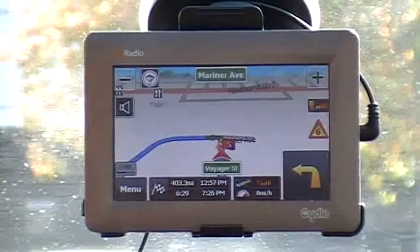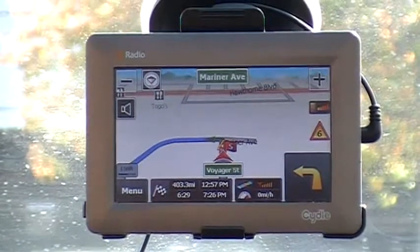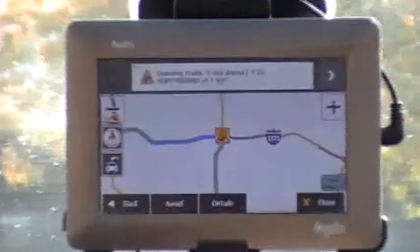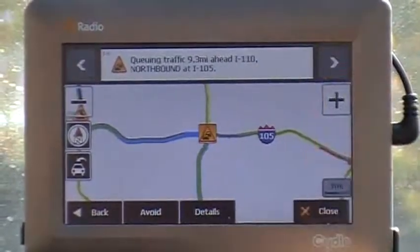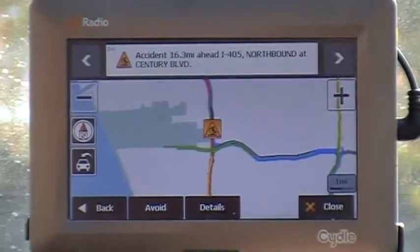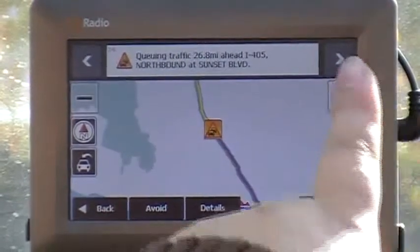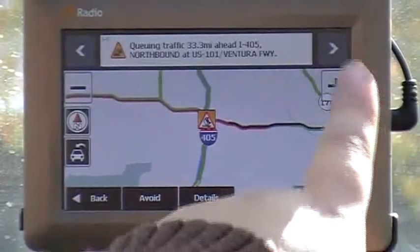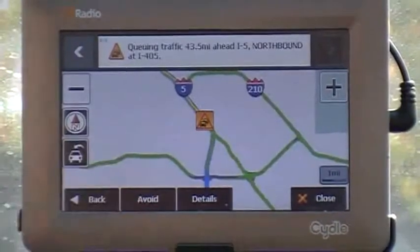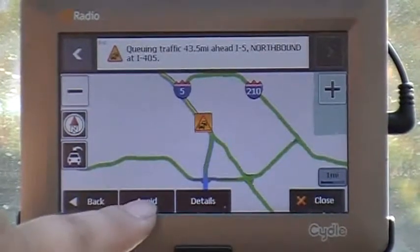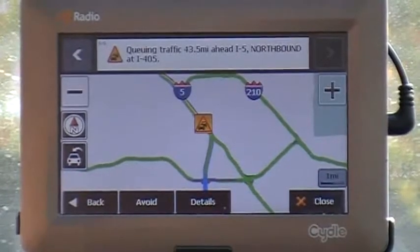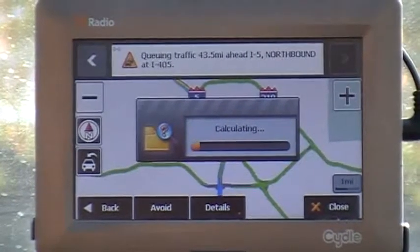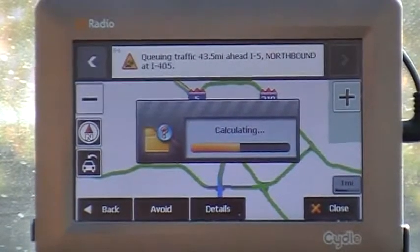By simply pressing on the triangle, it will list the different delays or accidents on your way. By pressing the arrow button on the right, you can browse through the incidents or delays en route to your destination. If you need to avoid a certain route, you can press 'Avoid' and it will automatically recalculate the route to your destination by avoiding that delay.